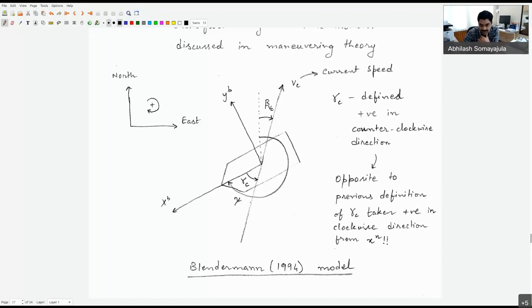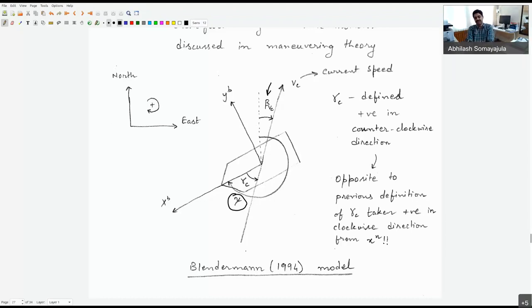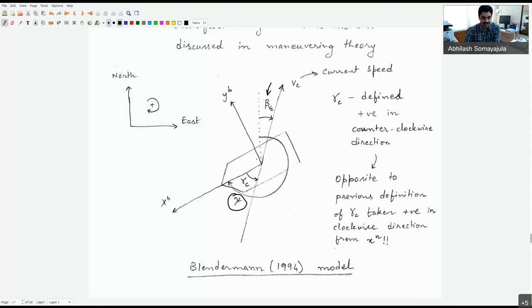As before, the velocity vector of the current pointing in some direction — the angle with respect to north is called beta_VC. The angle from north to the ship's heading is called psi. Previously, gamma_C was defined as positive clockwise from north, but now gamma_C is defined as positive in the anti-clockwise direction. This convention difference is important to note.